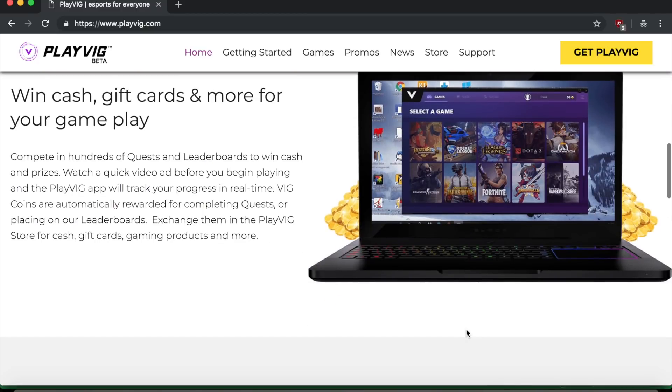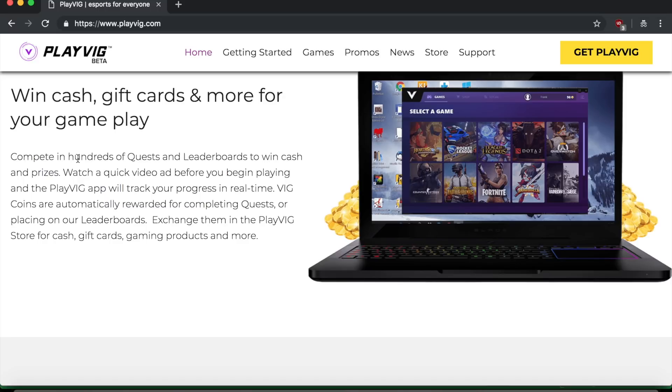Now, what do you have to do in order to make money? You might be wondering. So it says here, you have to compete in hundreds of different quests and leaderboards that this website, playvig.com will host. And when you participate in these and you achieve whatever task they give you, or let's say you get like one of the first place on the leaderboard, then they will give you cash and prizes.